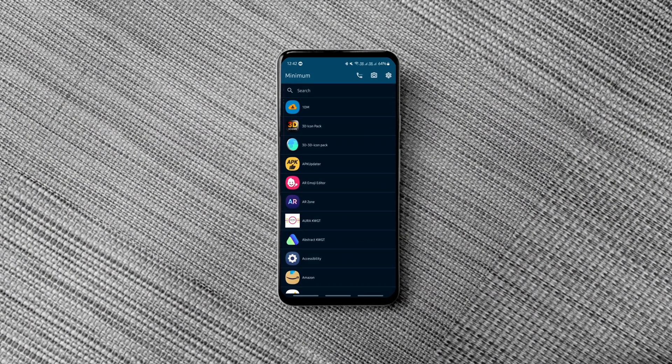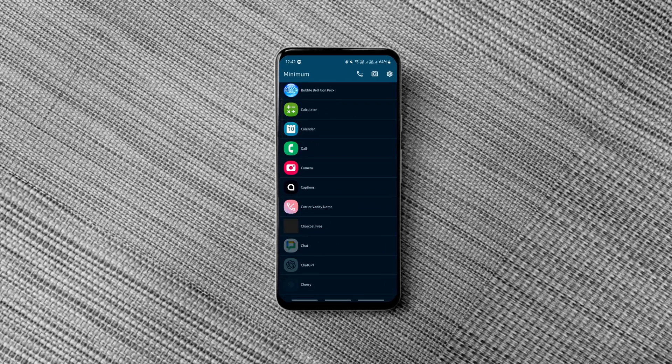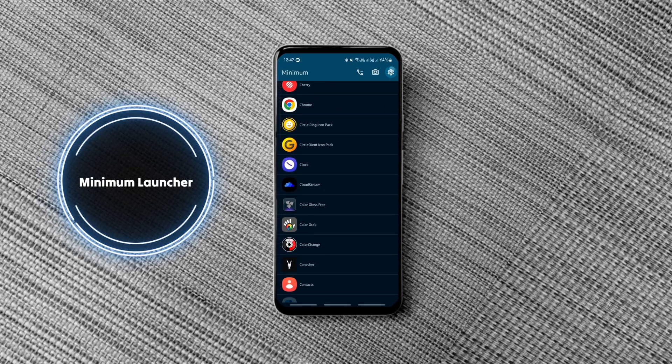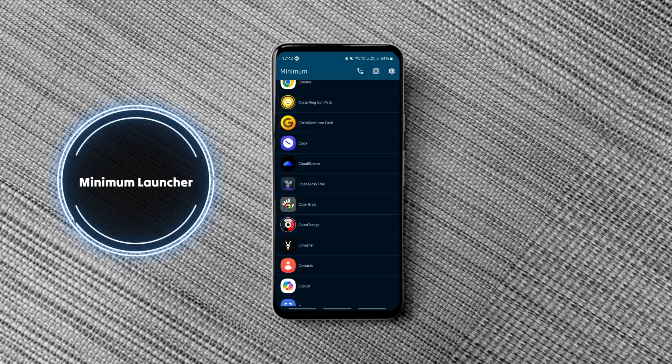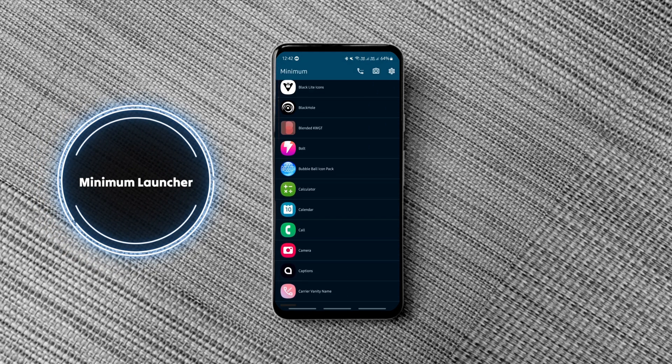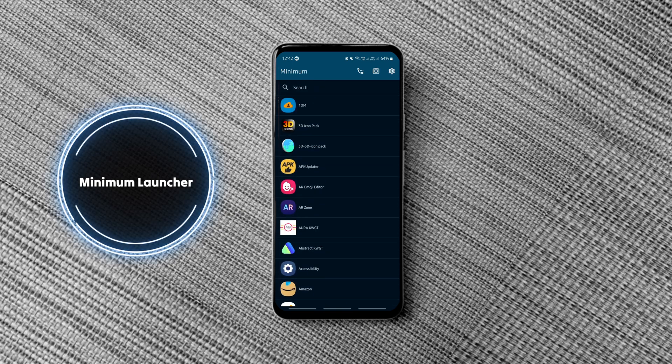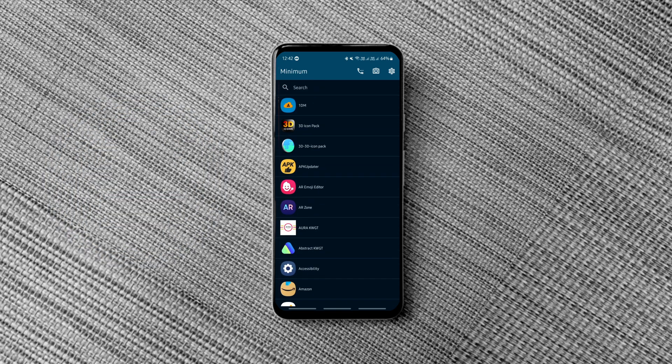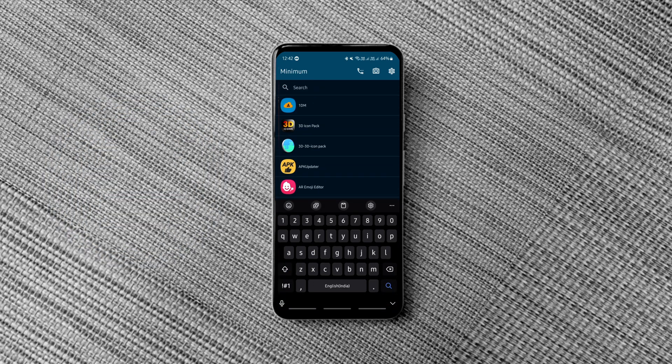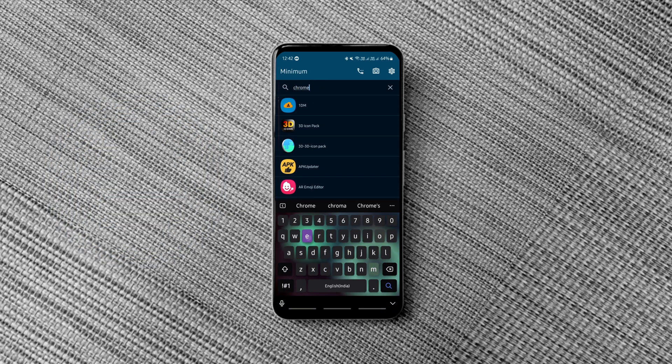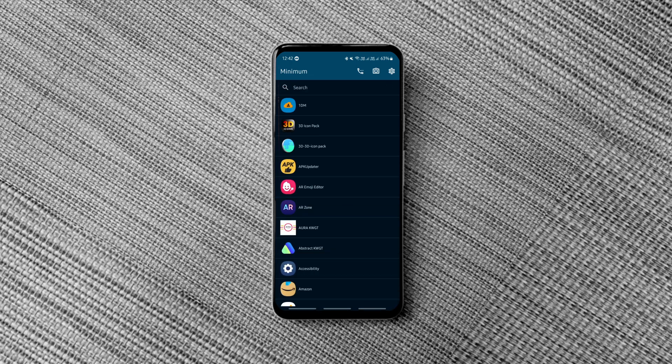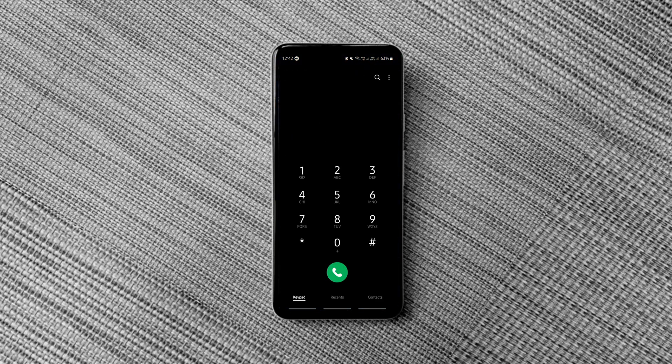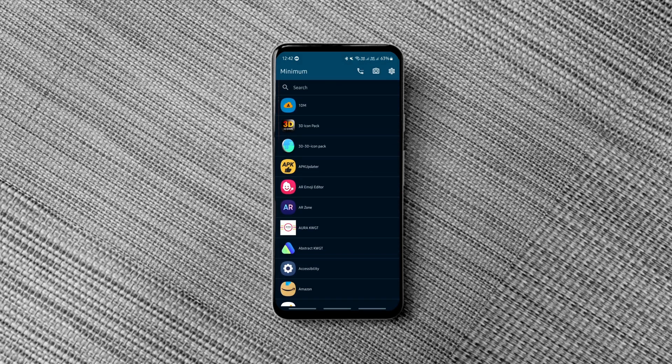Minimum Launcher is another open source Android launcher that lives up to its name. It's so minimal that it doesn't even have a separate home screen. Instead you see the app drawer on the screen with the search button at the top while the phone and camera buttons placed at the top right corner of the screen.